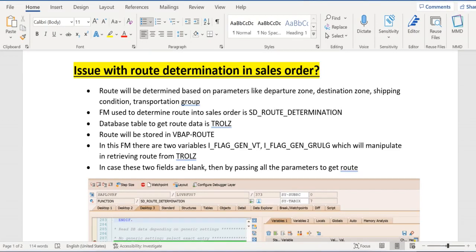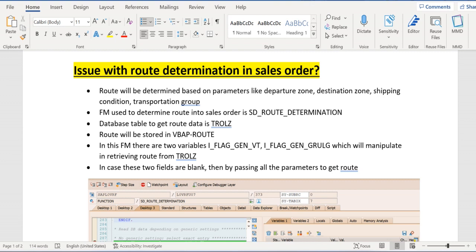Hello everyone, there might be an issue where all the relevant data to get the route into sales order has been maintained, but still we don't get the expected route into sales order, or we might get a route but that is not the expected route. So we are 100% sure that we have maintained the route data correctly.